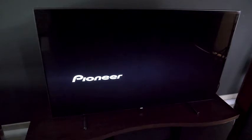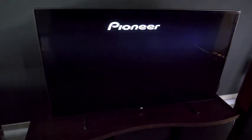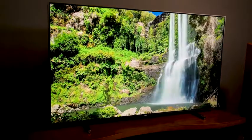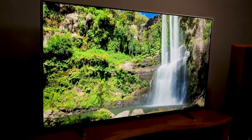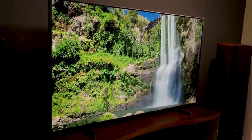On the downside, LED TVs tend to make halos around bright objects on dark backgrounds. They struggle to produce deep blacks, and when they do produce good black levels, the viewing angle is usually poor. Sit off to the side, and the contrast and colors fade.